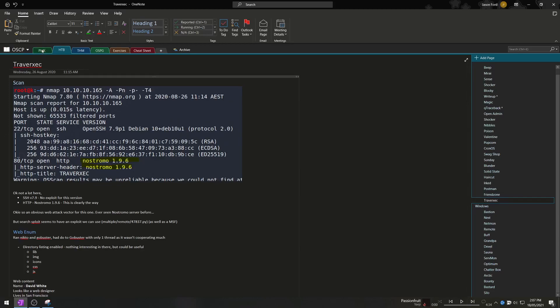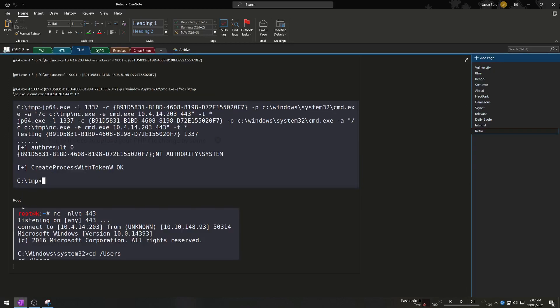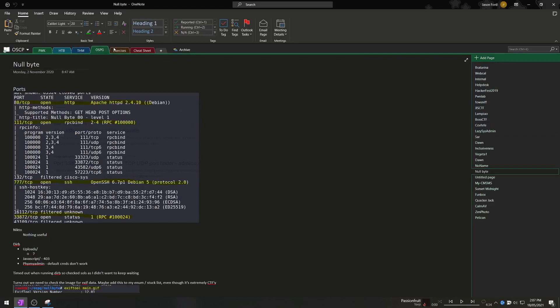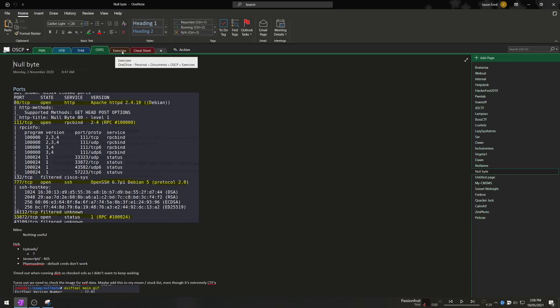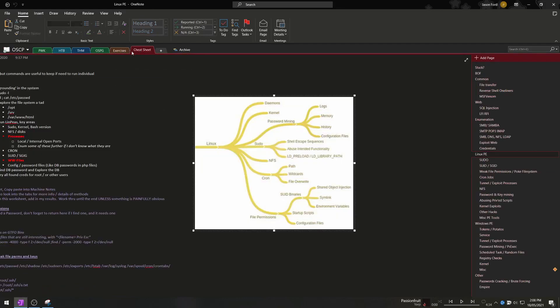So as you can see I've got a tab for the PWK machines, hack the box, try hack me, proving grounds and the exercises from the PWK labs as well as my cheat sheets.